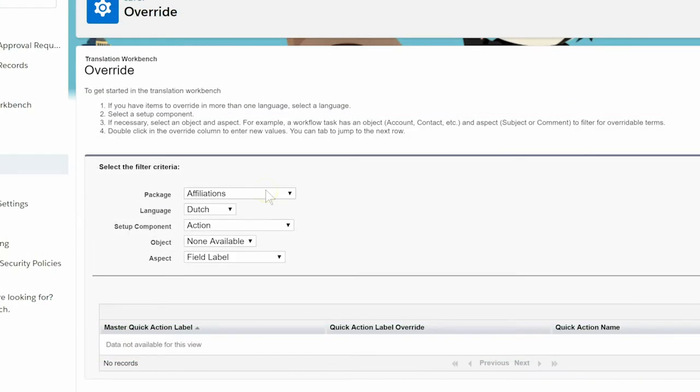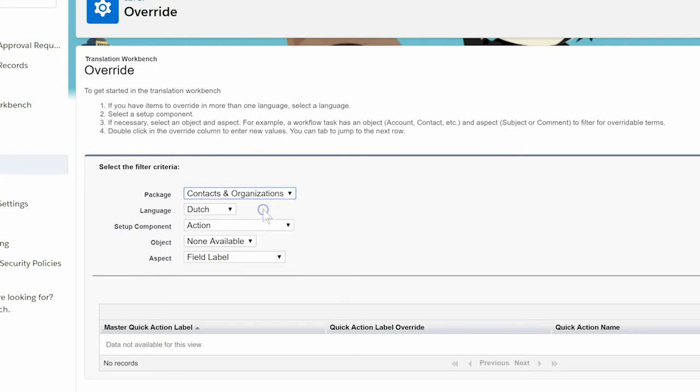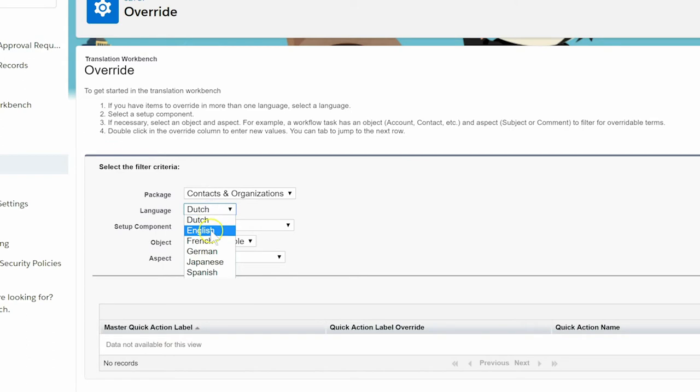The override feature of Translation Workbench can be used to change the labels of custom fields, buttons, and related lists that are installed by a managed package, such as NPSV.